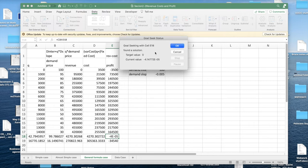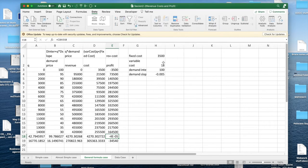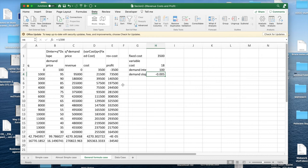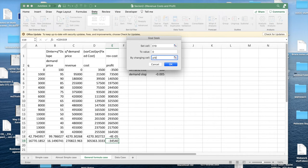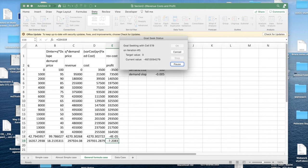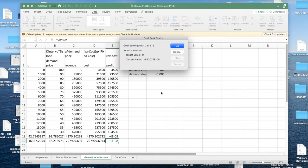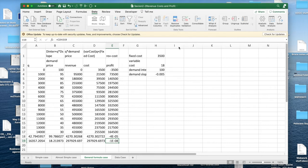And my second breakeven point, I'm going to do goal seek. Change E19 to zero by changing A19. And the second breakeven point is earlier. So I have with a higher fixed cost and a higher variable cost, I'm going to have a lower margin of profitability.